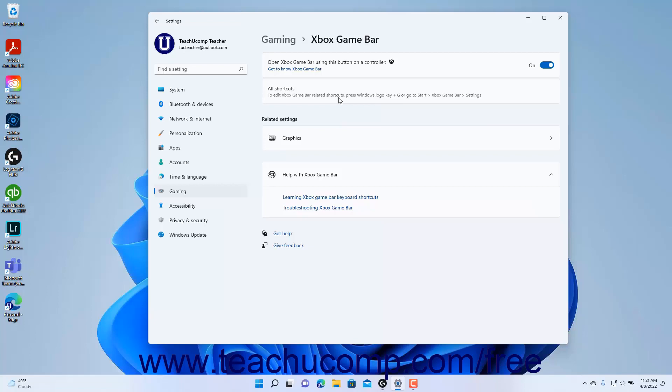To close the Settings app window when finished, click the X button in its upper right corner.